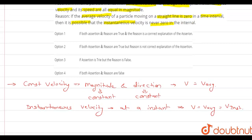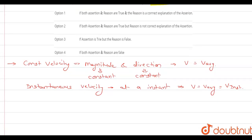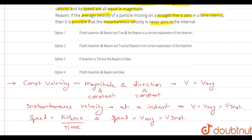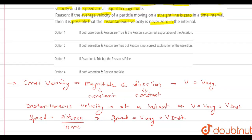If we talk about the speed, speed is distance divided by time. If the distance covered is consistent and there is no change in direction, then the speed is also going to be the same — equal to the constant velocity, which equals the average velocity, which equals the instantaneous velocity. Therefore, the first statement (assertion) is correct.